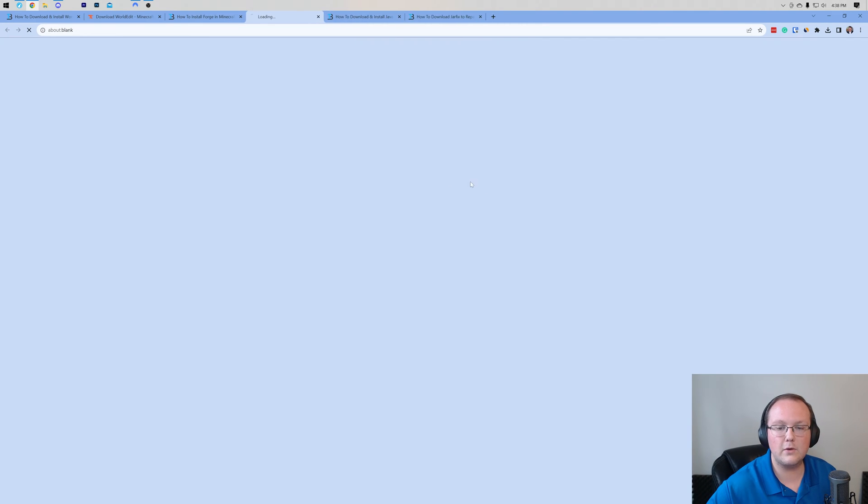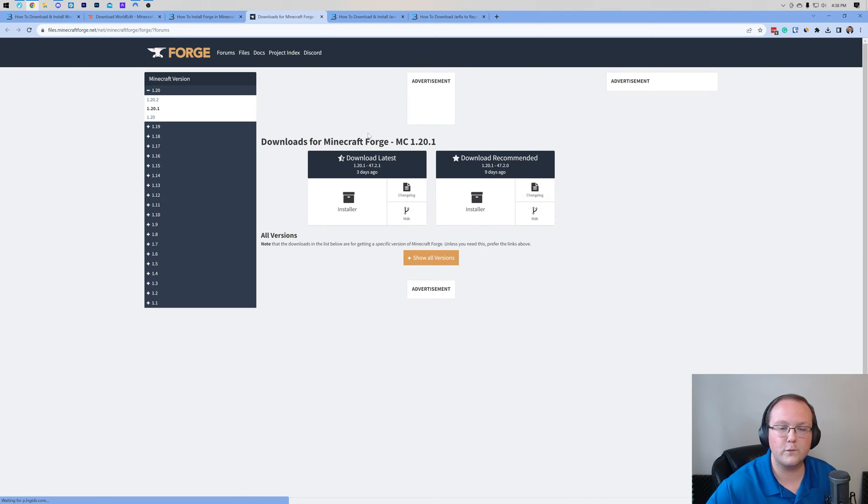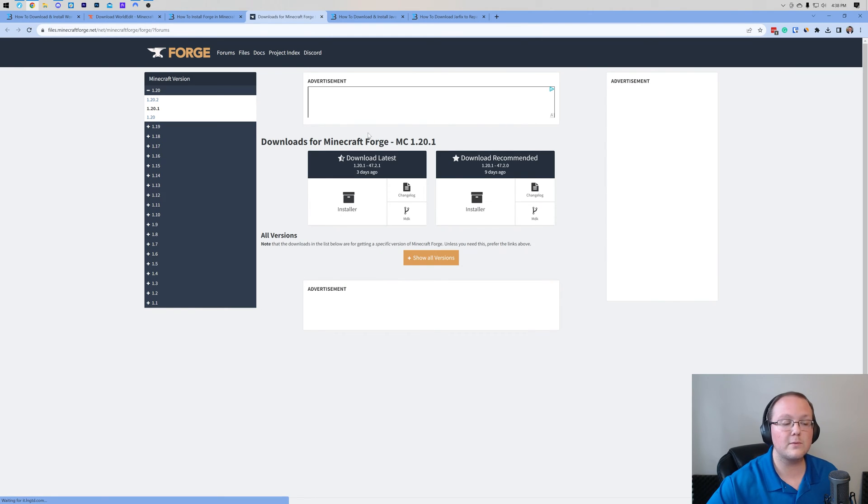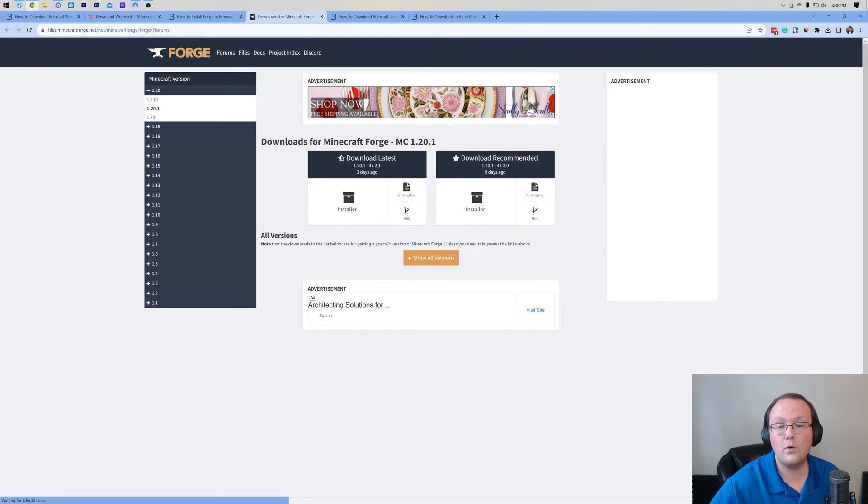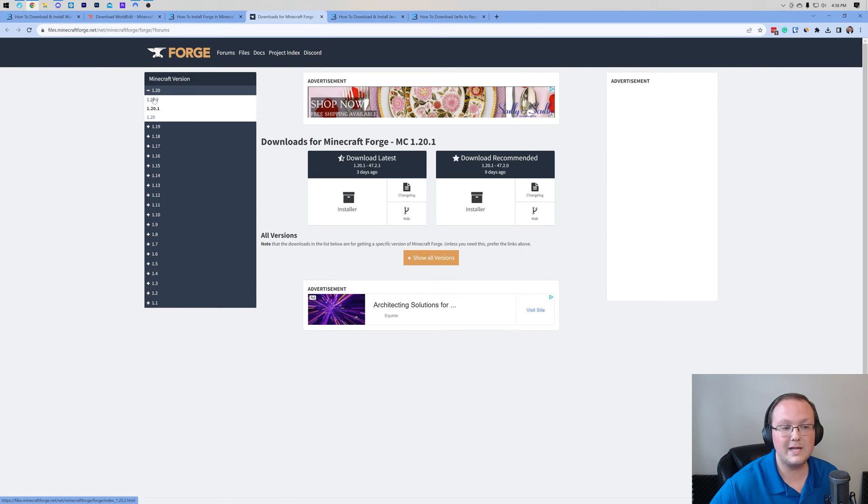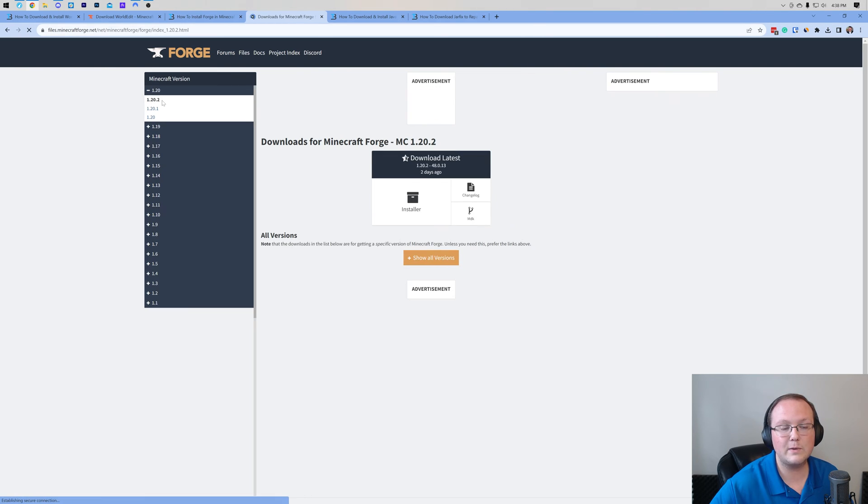So go ahead and click download here on our Forge guide, and when you do, it'll take you to Forge's official download page. Now we want to make sure that we're selecting the 1.20.2 version. It's not what we have here, so we're gonna come to the left hand side, click 1.20, and make sure 1.20.2 is selected.